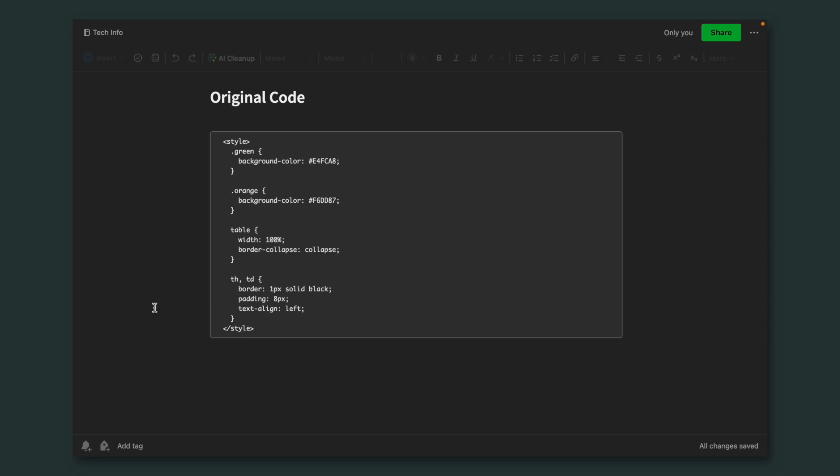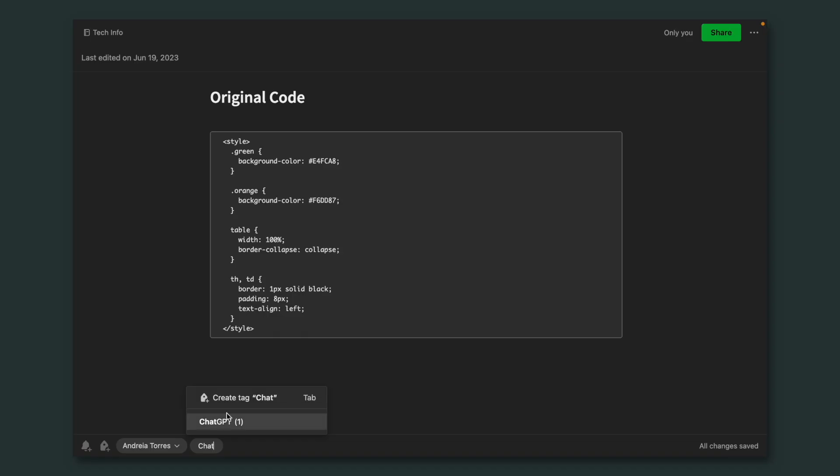Next, I added some tags. She has a tag on my Evernote — it's her name — and I also added ChatGPT.